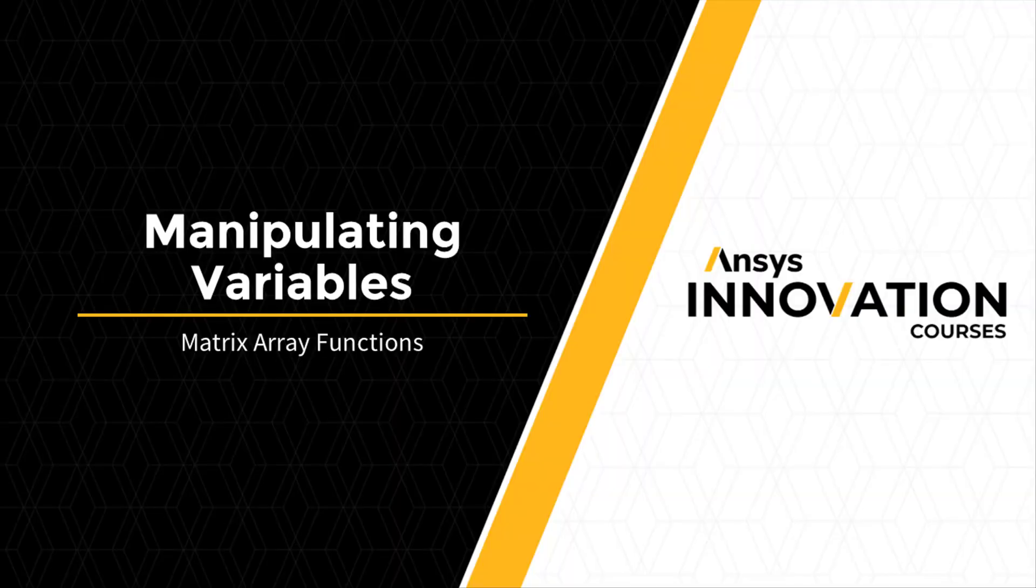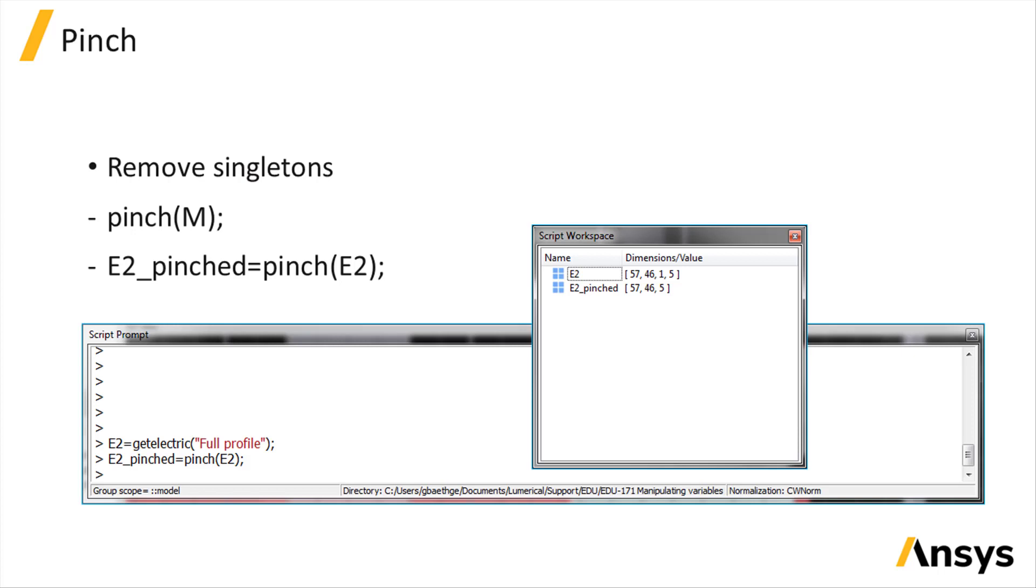Matrices or arrays are widely used in numerical scripting to store the results of a simulation or post-process these results. For instance, each component of the electric field obtained from a field monitor is stored as a four-dimensional matrix.